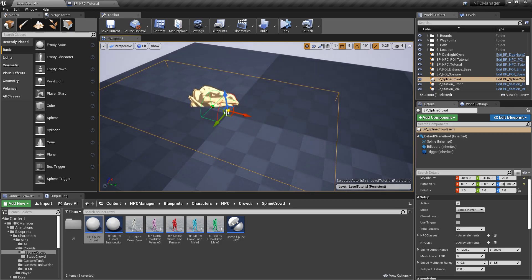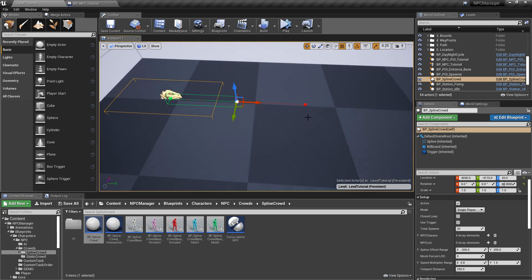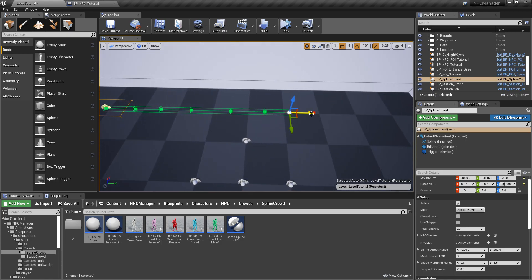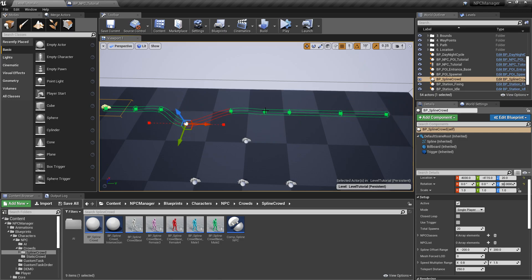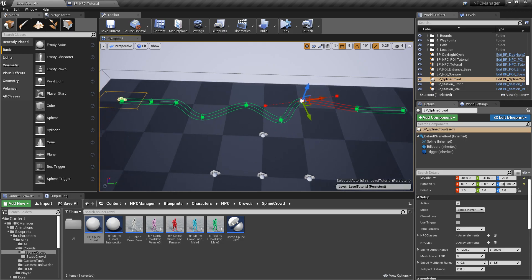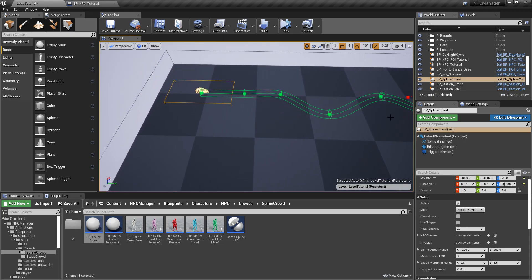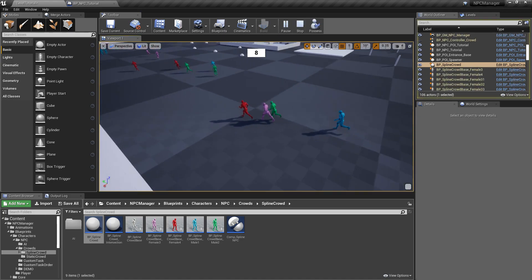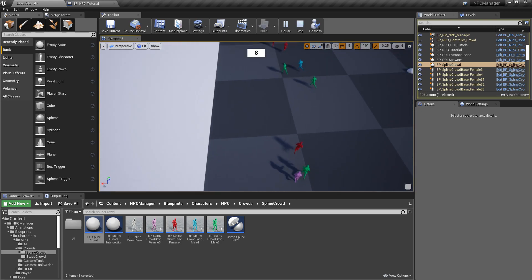We'll select the spline point and move it around. If you press and hold Alt while dragging, you duplicate the spline point. So by holding Alt and dragging repeatedly, we can build out a path that goes wherever we want it to.